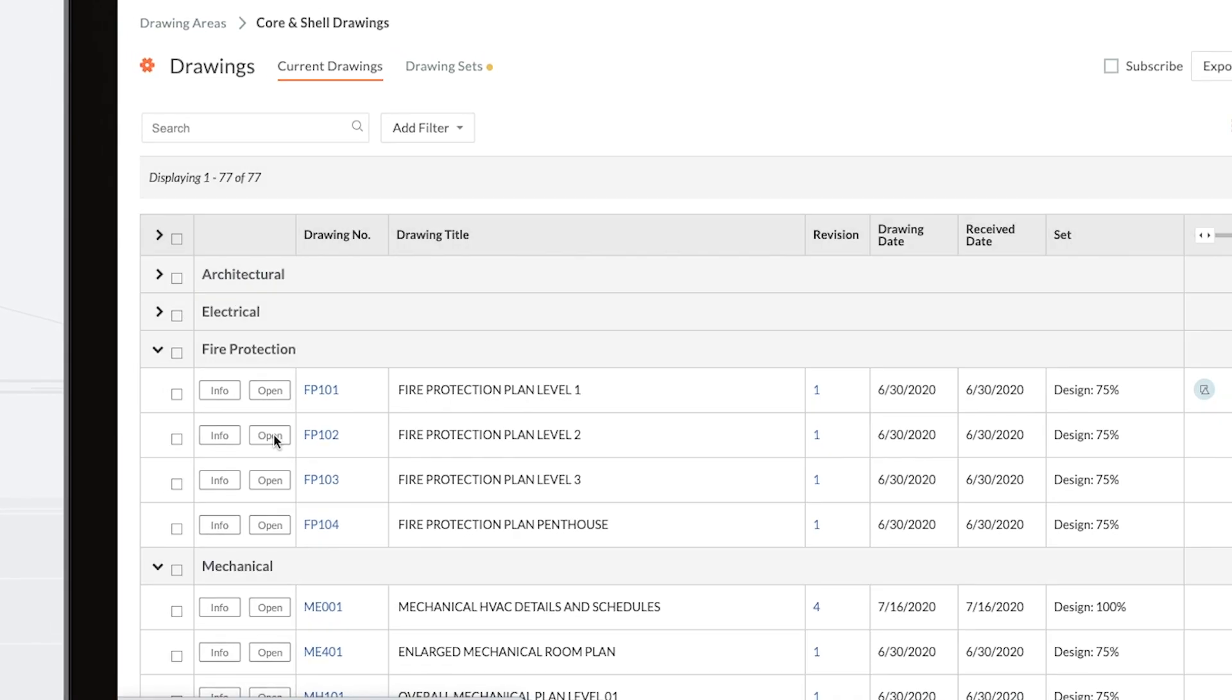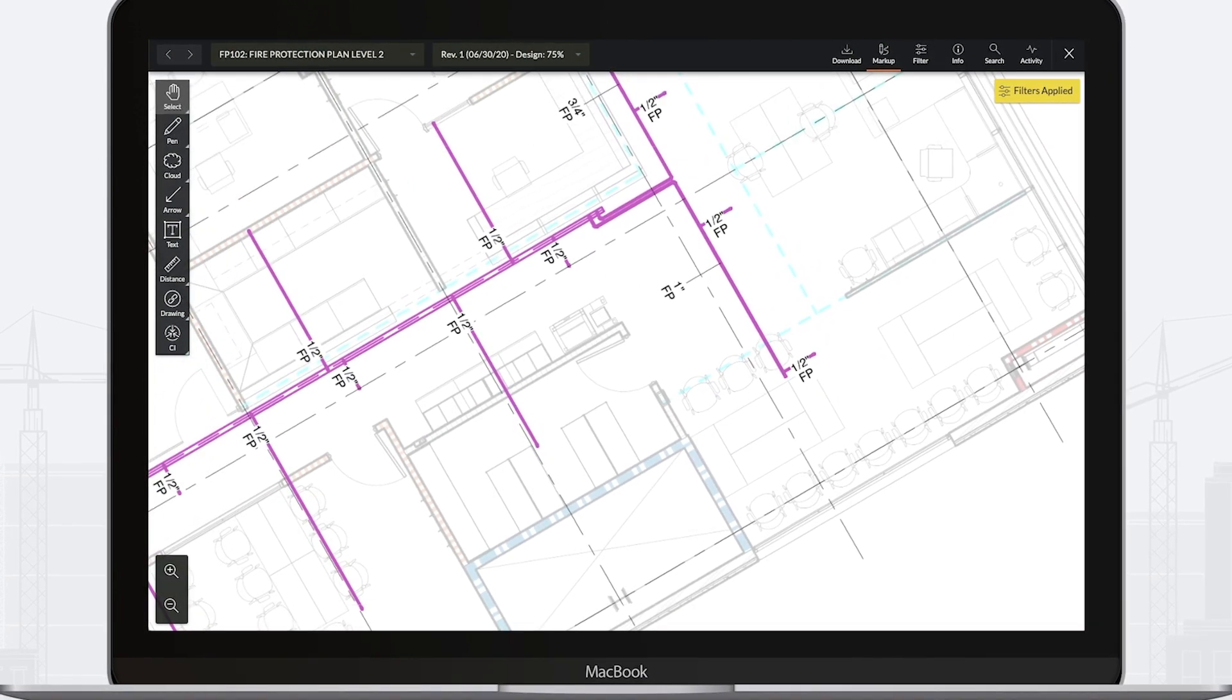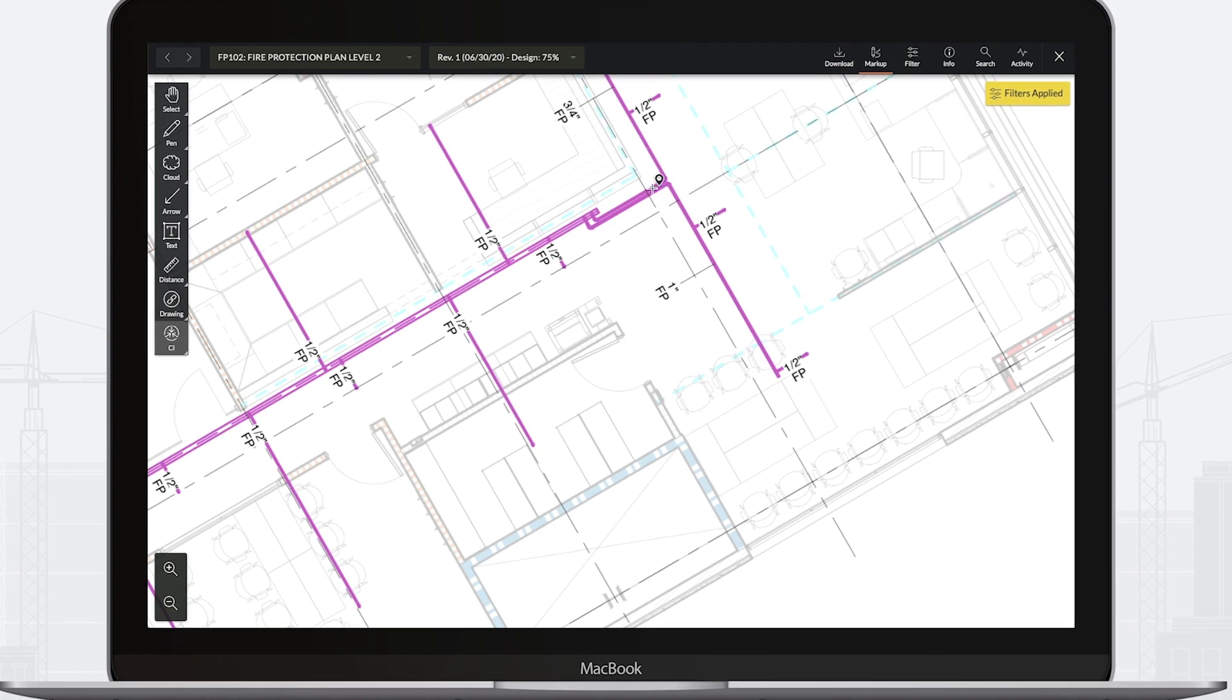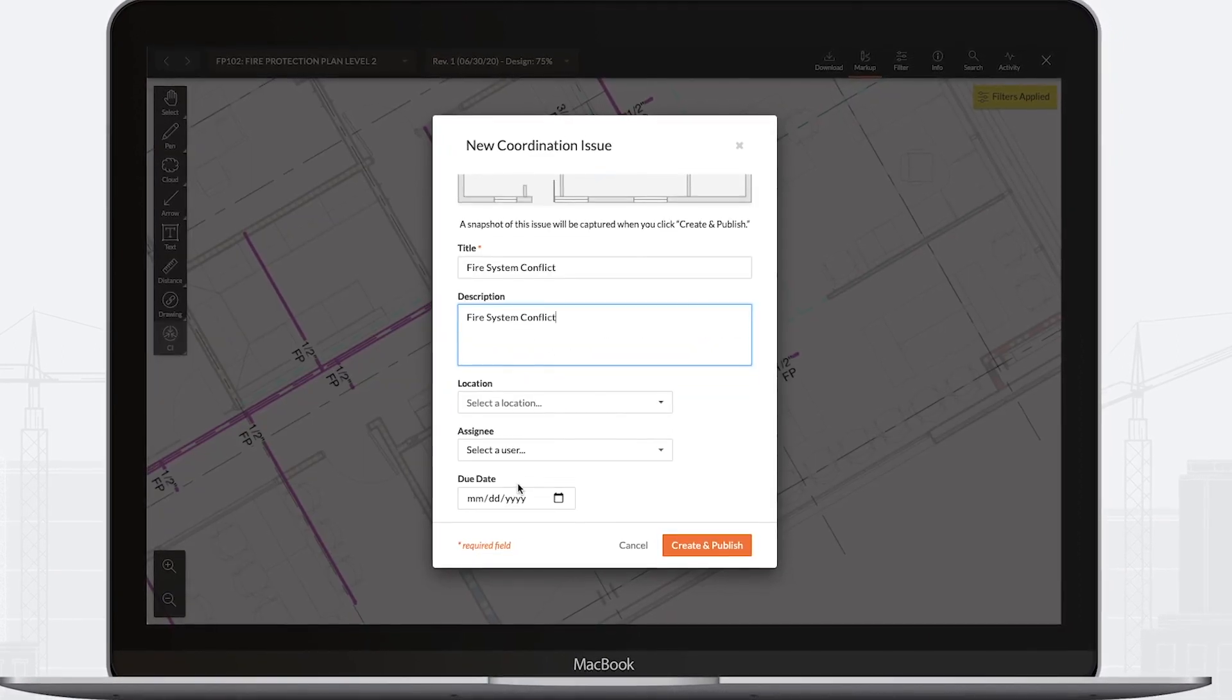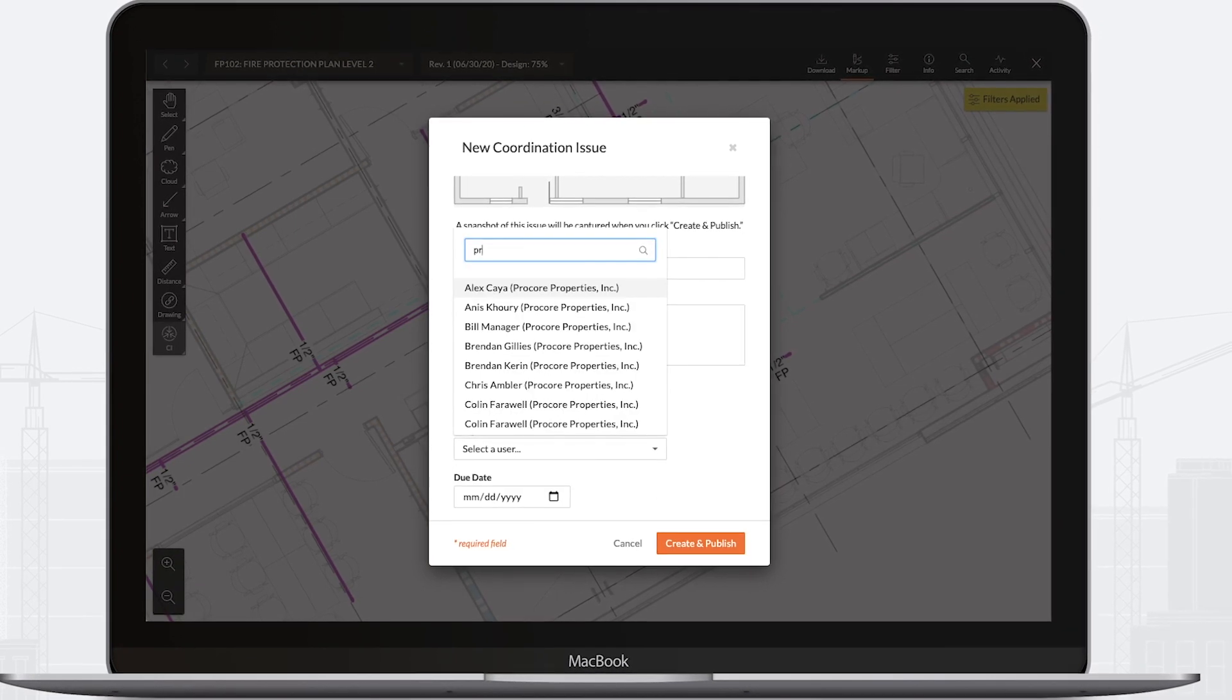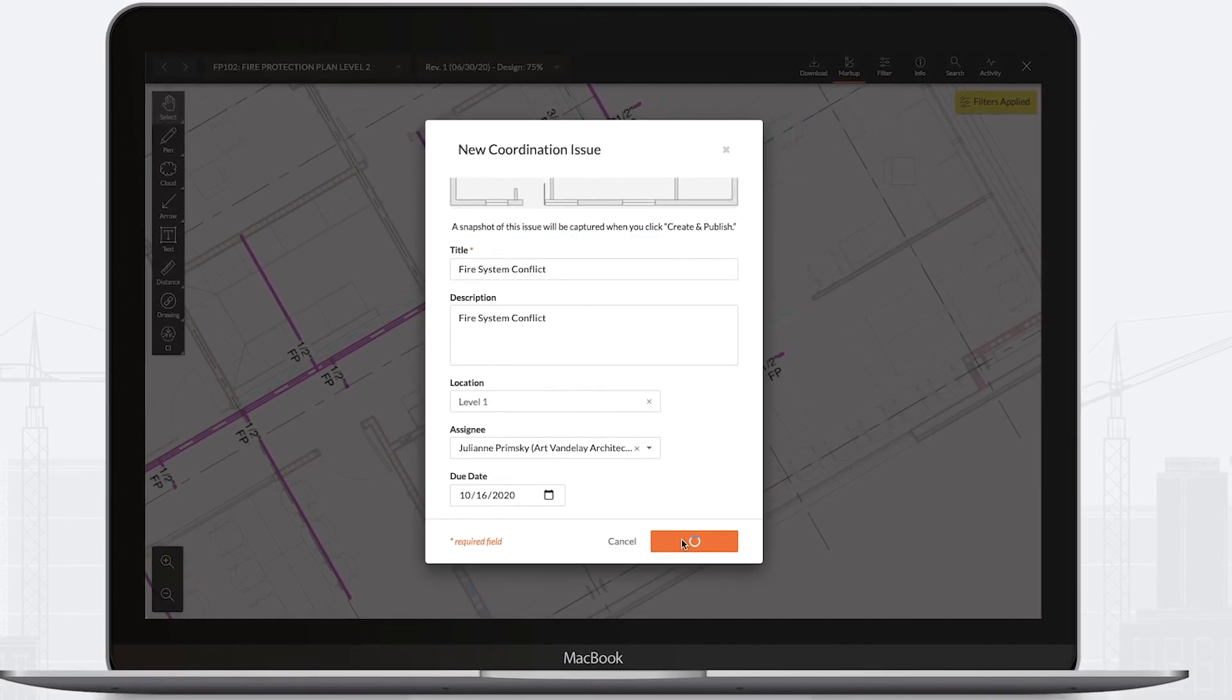Procore also helps key stakeholders collaborate throughout design and pre-construction to identify and resolve issues. You can document issues directly from the current drawings that are housed in Procore's purpose-built drawing solution. Add the issue directly to a log for tracking and assign it to the appropriate stakeholder.